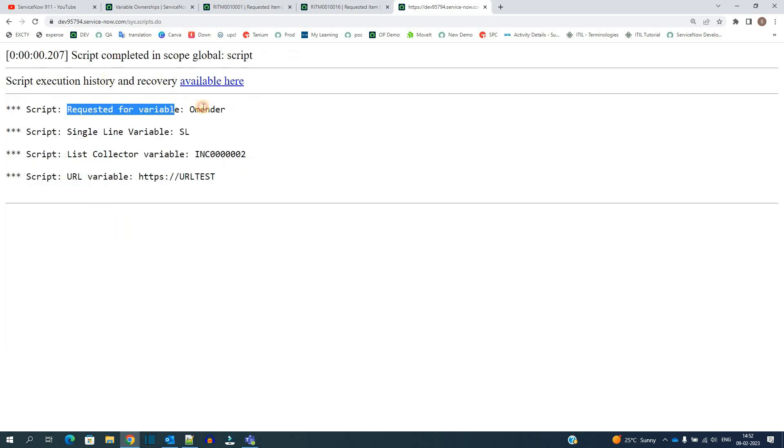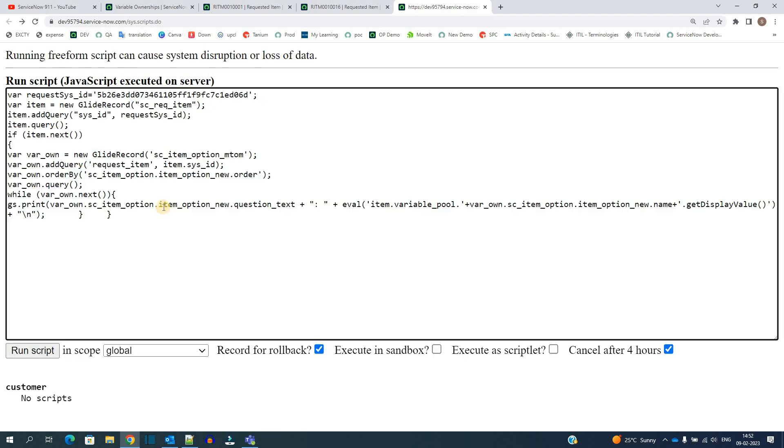Here you see name of the variable and then the value. So in this way using this script we can easily extract the value of the variables corresponding to a particular requested item. I hope you understand it. Thank you so much, let us know your doubts. Bye bye.